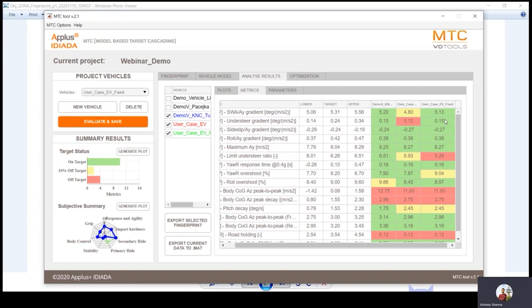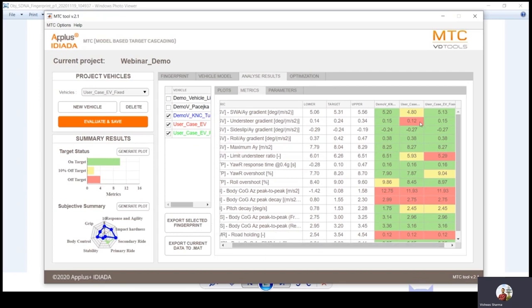But for this correction I needed to have vehicle dynamics knowledge. What if somebody doesn't have any vehicle dynamics knowledge? In this case, we offer a very useful solution: the optimization button, an optimization algorithm already integrated with the tool that can give you even better results. For example, the understeer gradient is within target, but the limit understeer ratio is off target — meaning we also need to play with the anti-roll bars. This is something that requires manual tuning and can be very time consuming due to the iterative process.